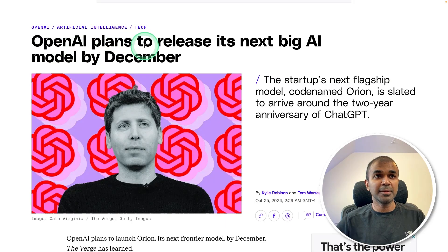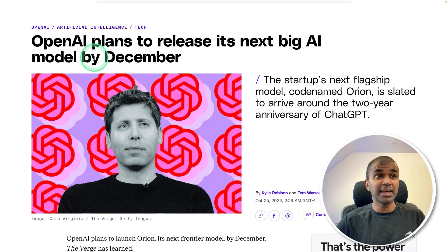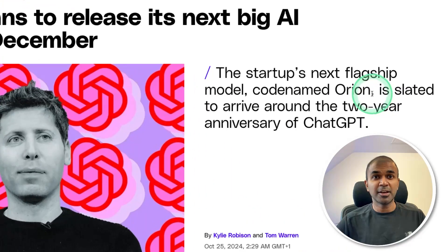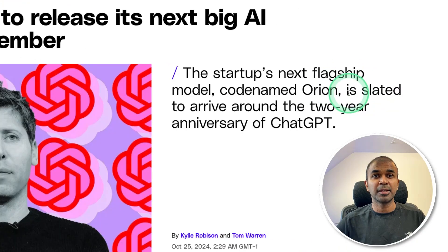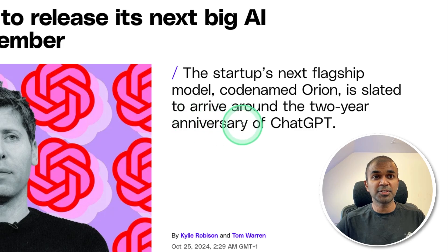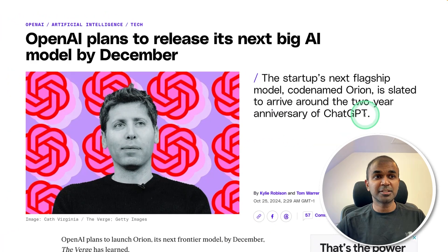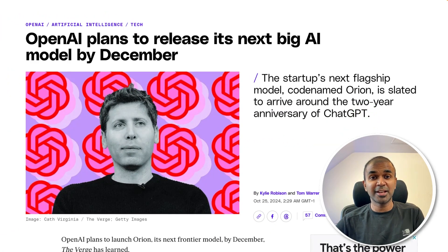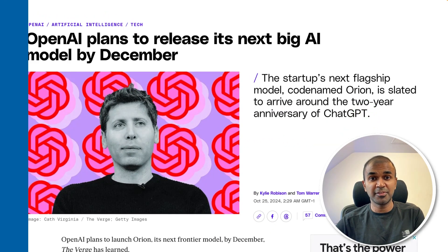OpenAI plans to release its next big AI model by December. The next model is Orion, slated to arrive around the two-year anniversary of ChatGPT. This is going to be a more advanced model than the O1 preview.